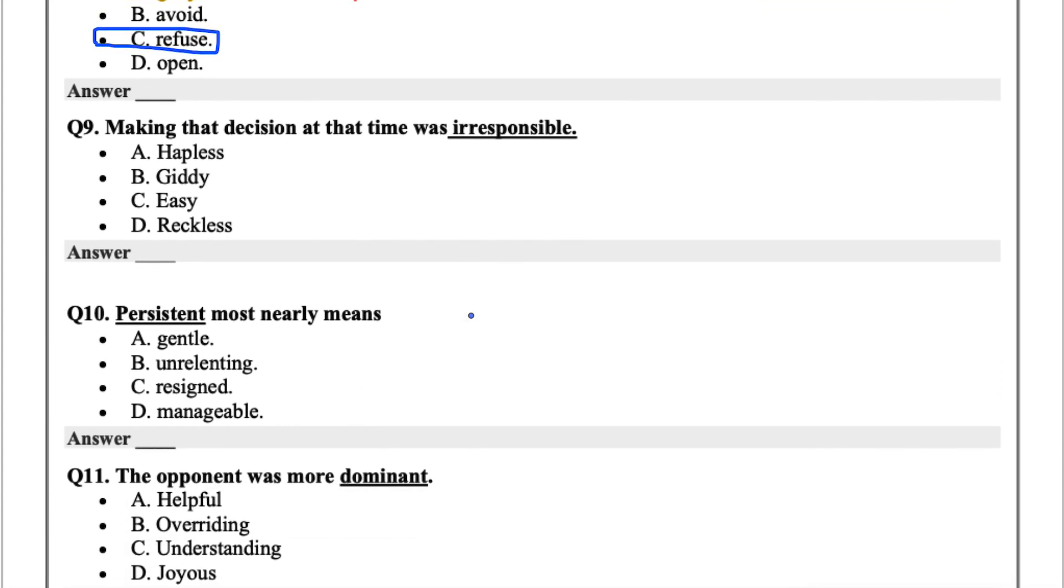Making that decision at that time was irresponsible. The options are hapless, giddy, easy, or reckless. Another way of saying irresponsible would be reckless.